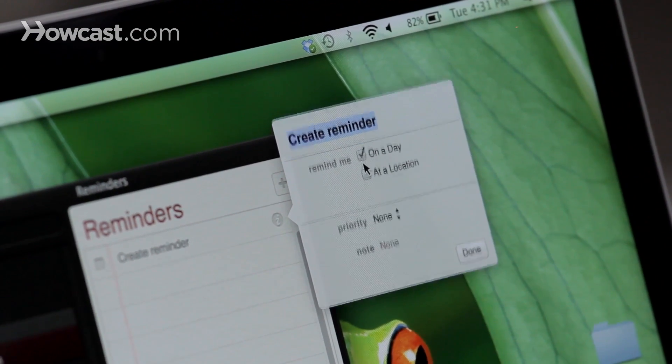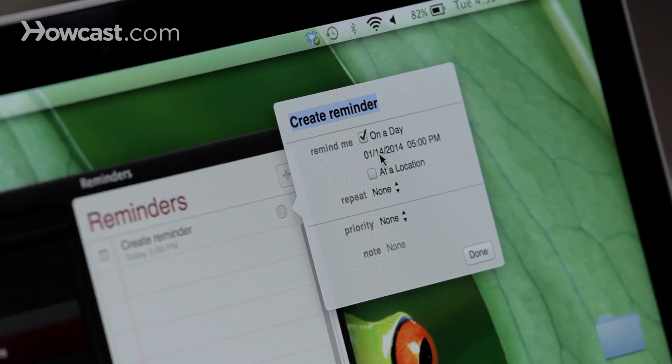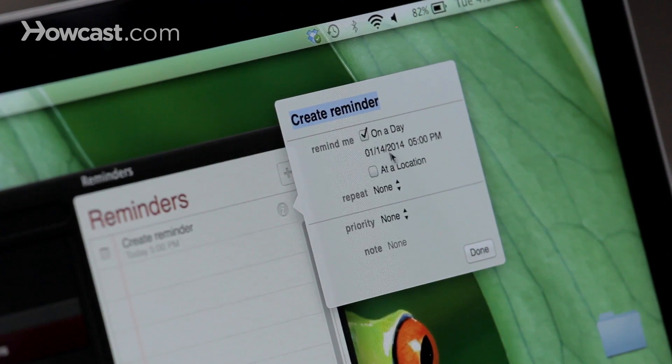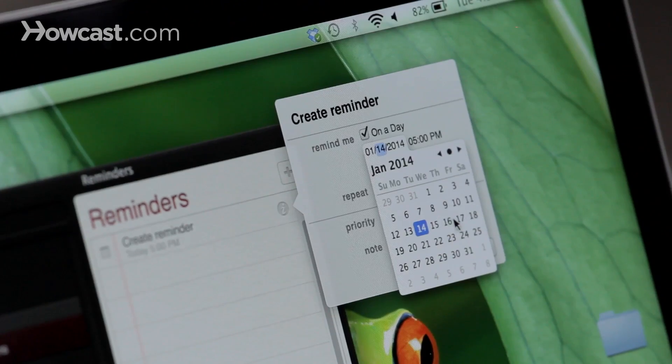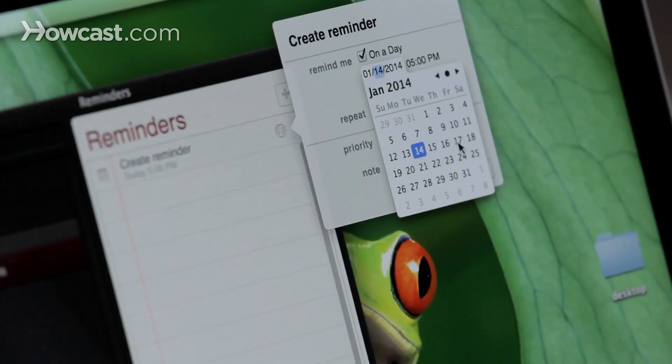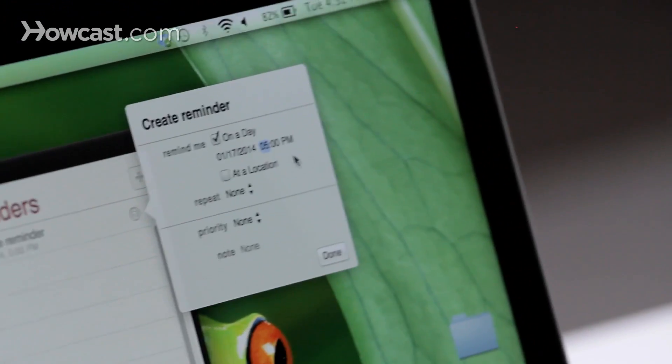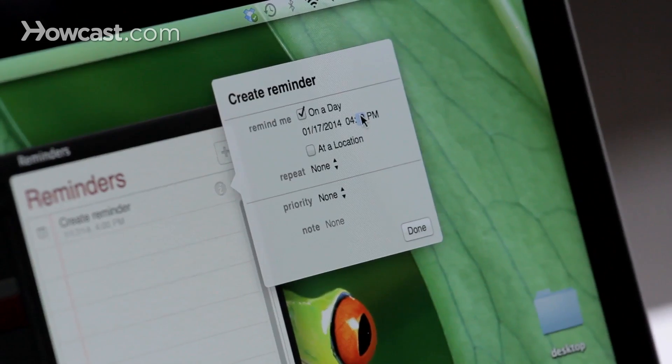So let's choose on a day, and then we'll let you choose what day and what time you'd like to be reminded. So I'd like to be reminded on Friday at 4:30.